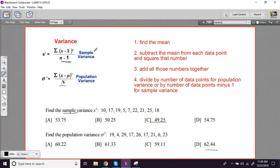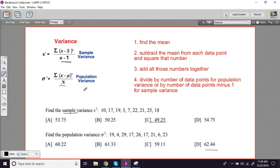And then for the sample variance, we divided that by the number of data points minus one, n minus one. For the population variance, we just divided by n. That was the only difference between the two. That gave us either s squared for sample variance or sigma squared for population variance, to tell us some idea of how far apart numbers are from that middle.